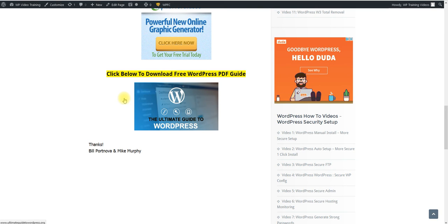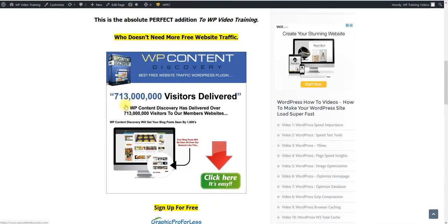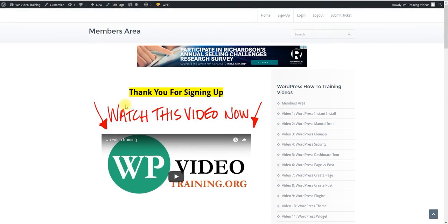Some people like watching videos, some people like reading PDFs, some people like reading PDFs and watching videos. So whichever way is best for you. But I hope that these video trainings will help you with your WordPress and take you to the next level.